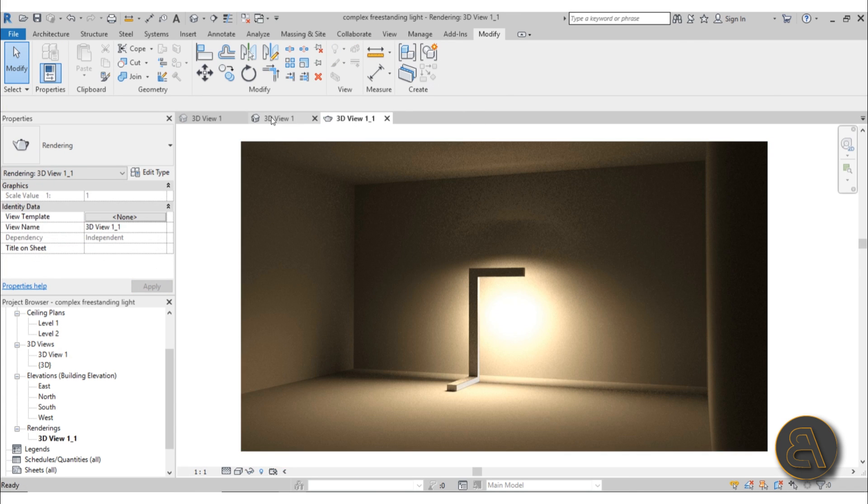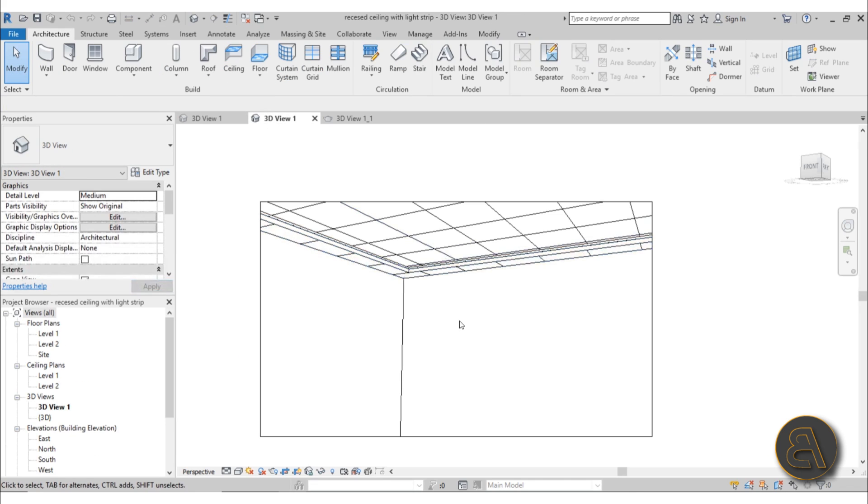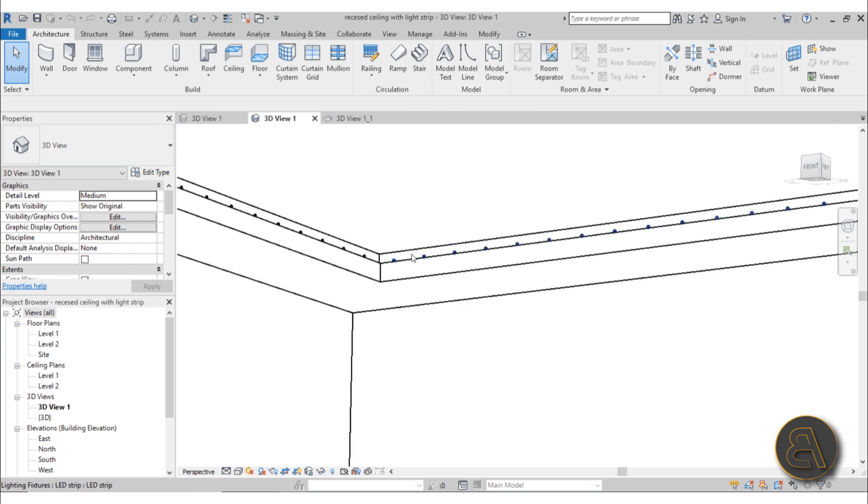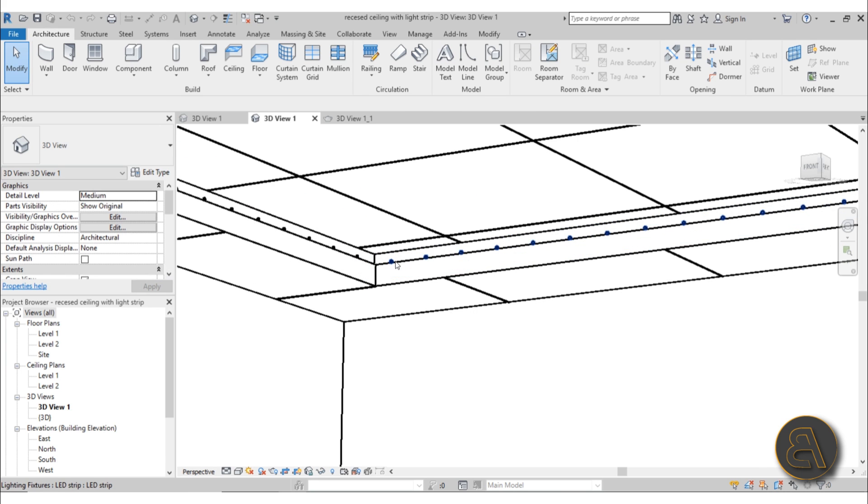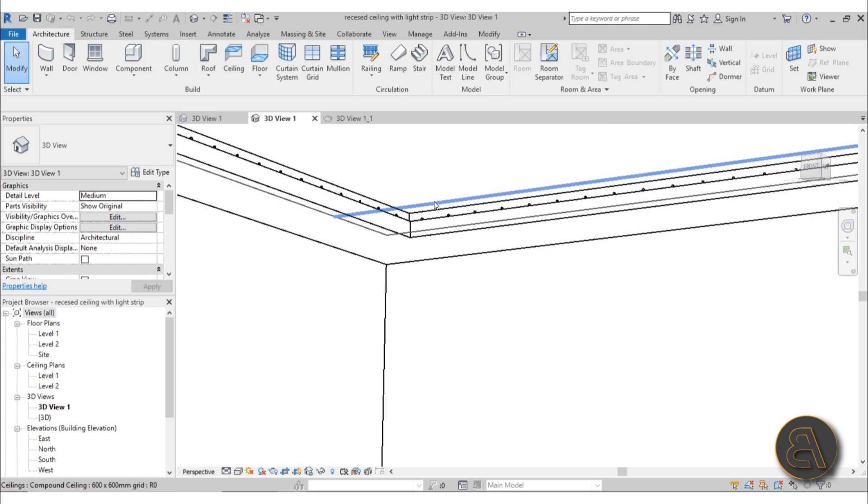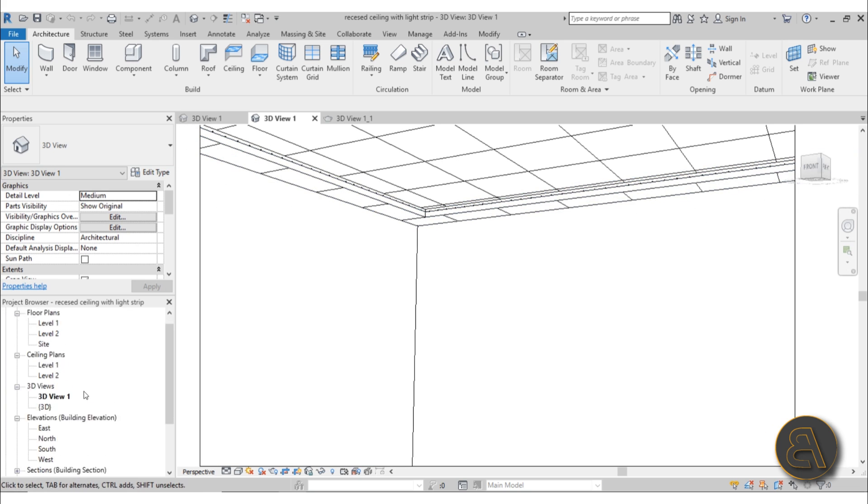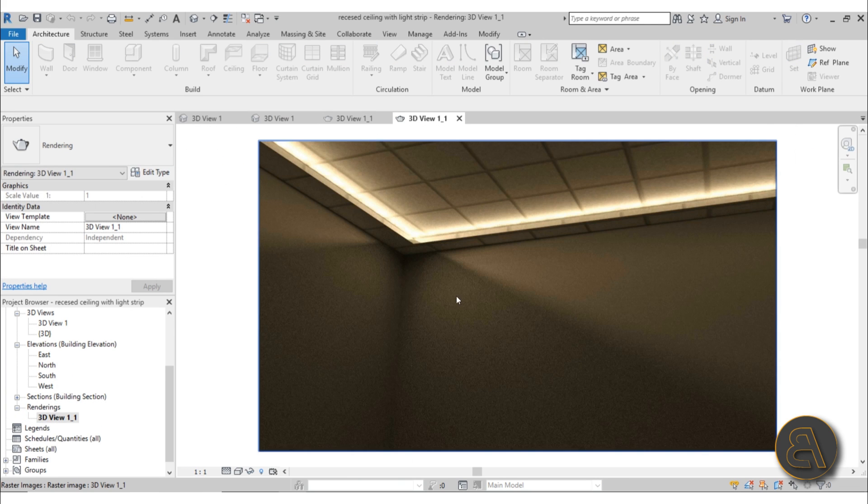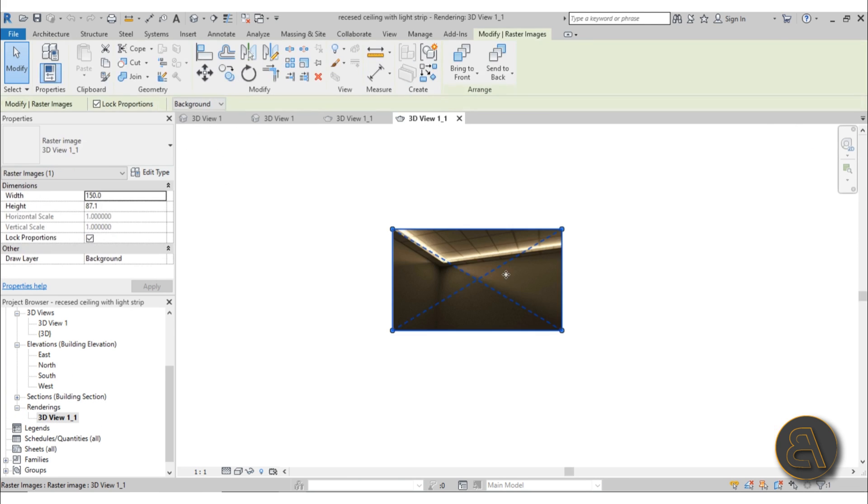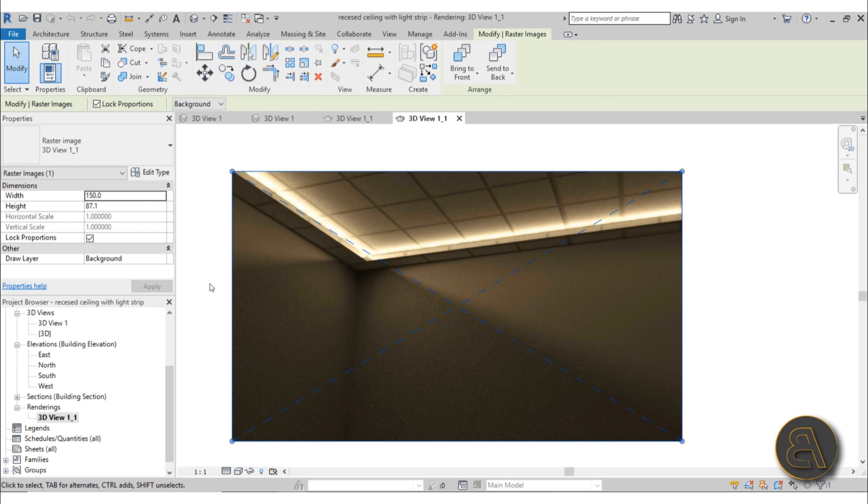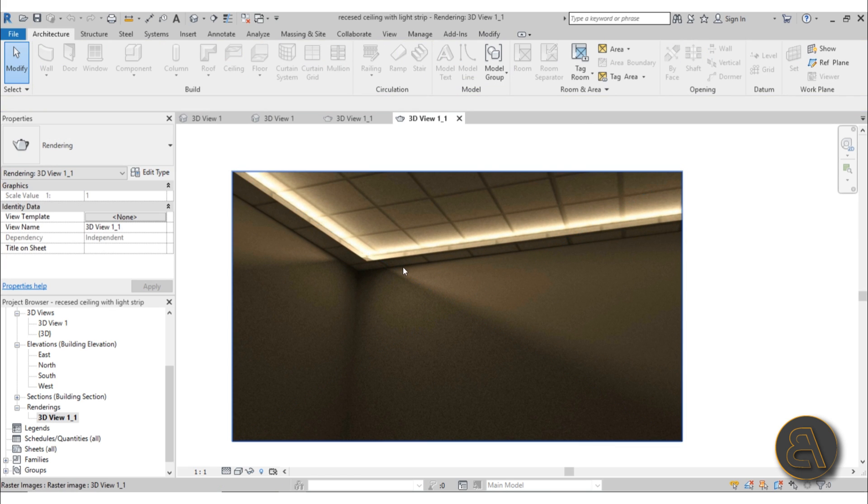Let's go to the second project. Here for the second project I'm doing this recessed ceiling with lights in it. As you can see, we've got these dots, and when this is all turned on in the renderings, you can see it looks kind of like this.